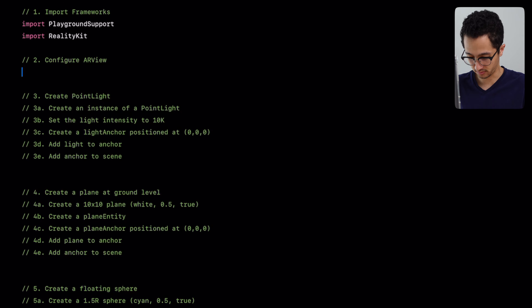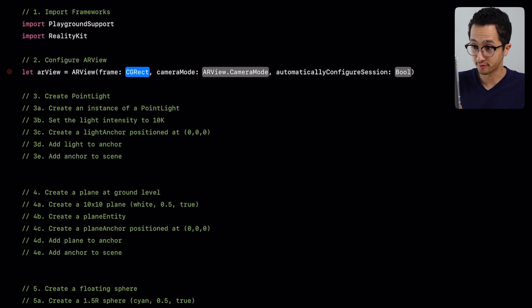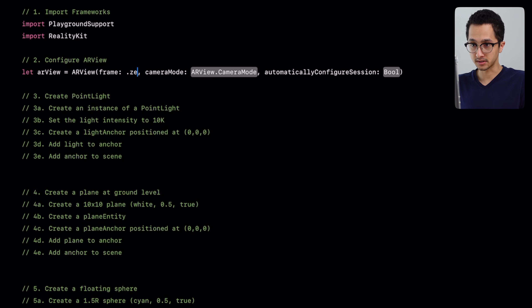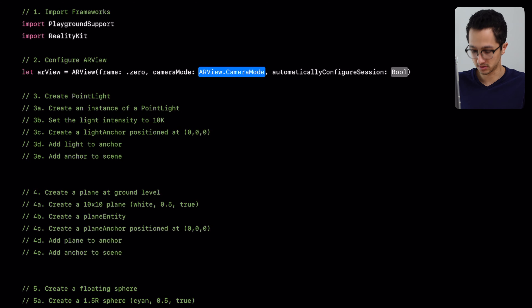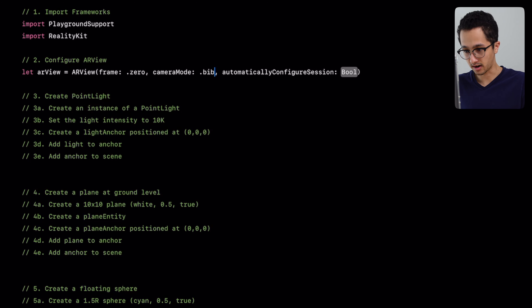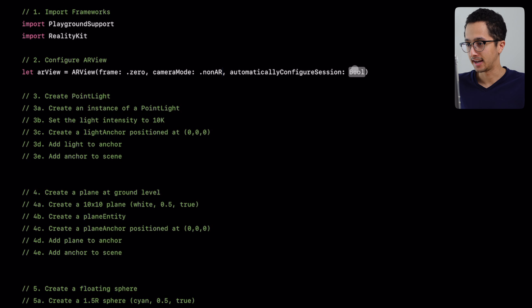Next we're going to configure our AR view. We're going to create a new instance of an ARView using a constructor that allows us to specify a frame, a camera mode, and whether we want to automatically configure the session. We'll set the frame to .zero so the Playground sets the frame size. For camera mode, instead of .AR, we're going to select the non-AR option — this configures a RealityKit session that doesn't use the physical device camera but simulates a 3D environment. We'll set it to automatically configure.